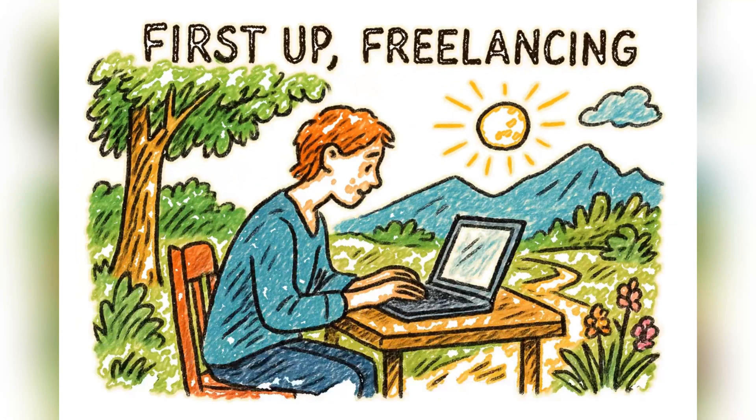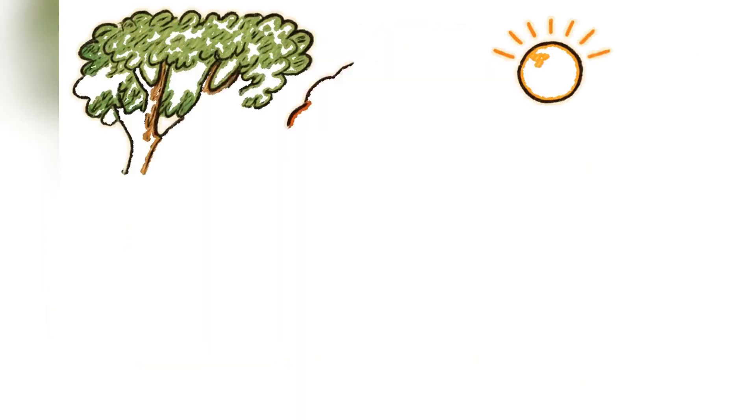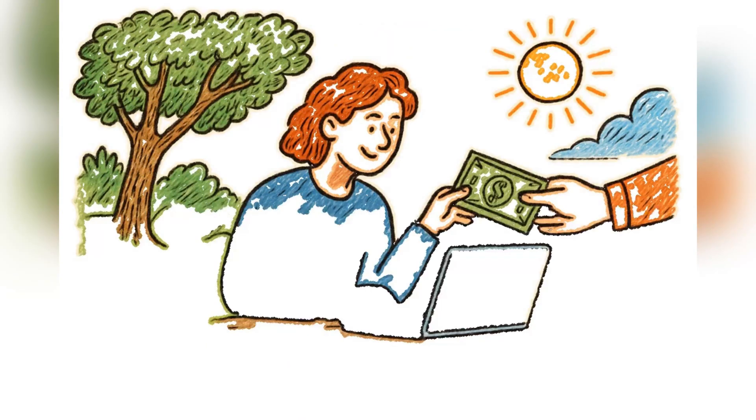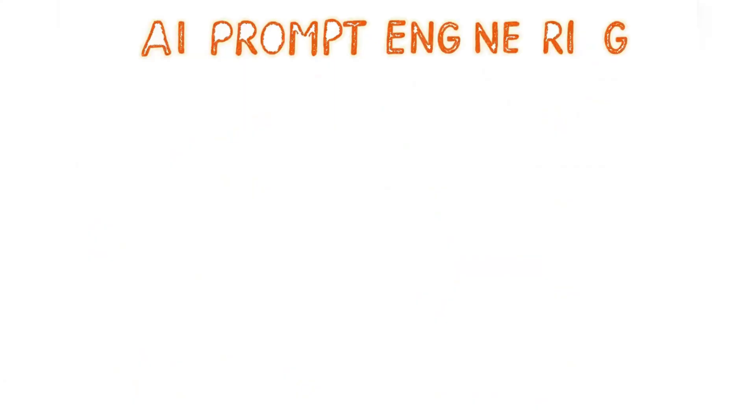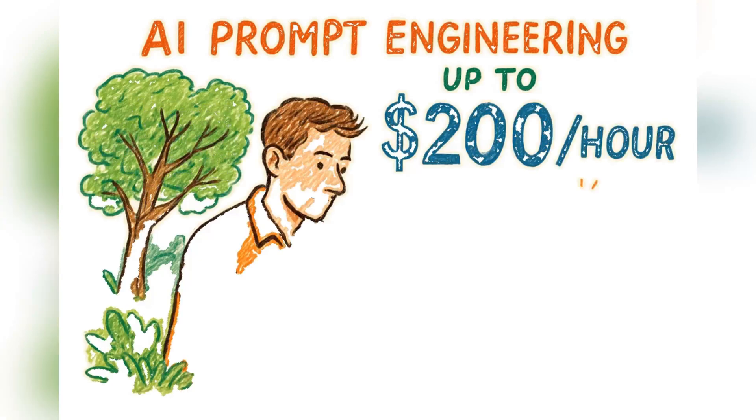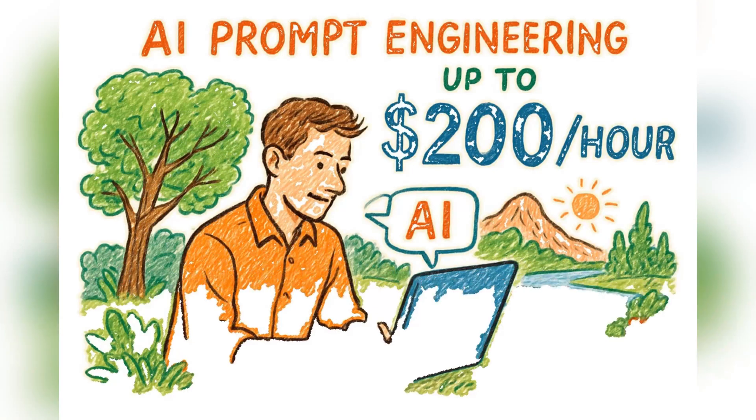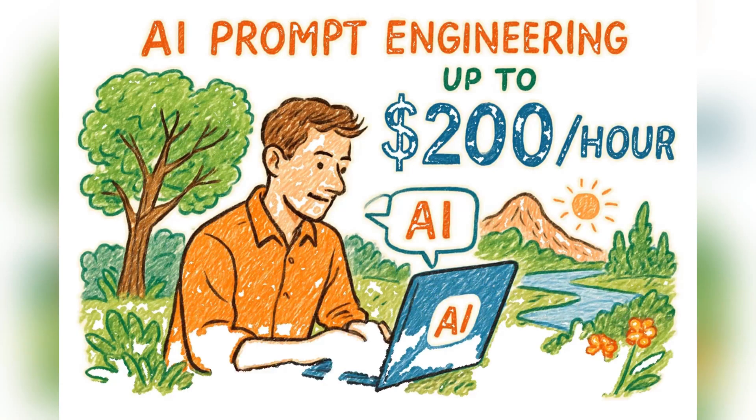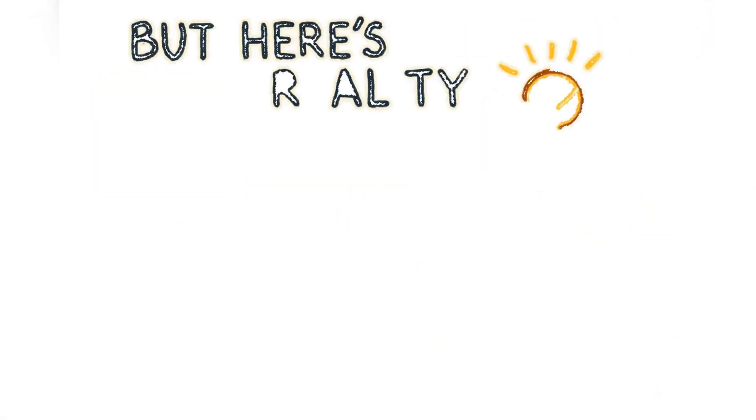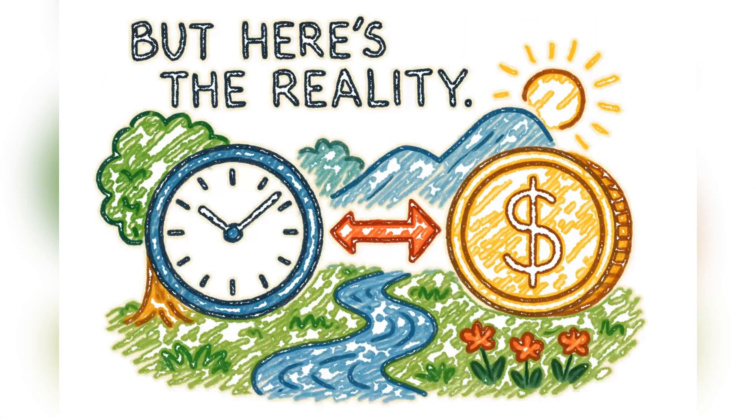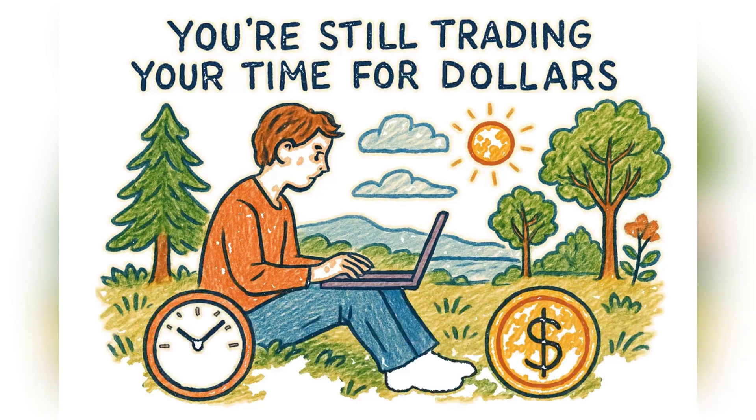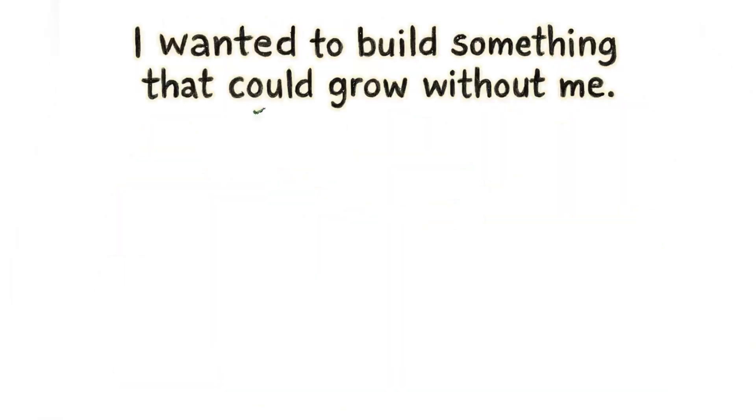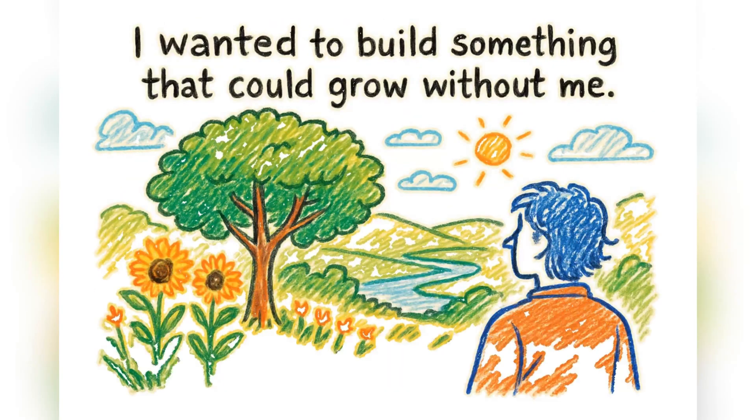First up, freelancing. It's the most direct path. Trade a skill for cash on platforms like Upwork. If you've got in-demand skills like AI prompt engineering, you can make serious money, up to $200 an hour. But here's the reality. You're still trading your time for dollars. I wanted to build something that could grow without me.